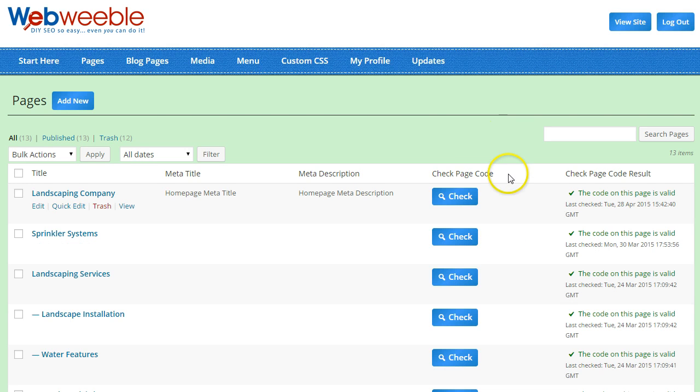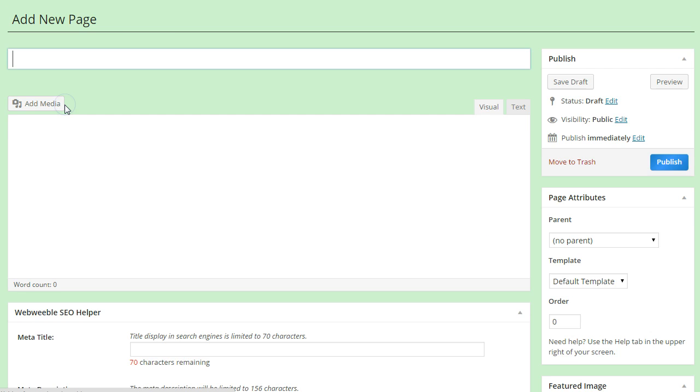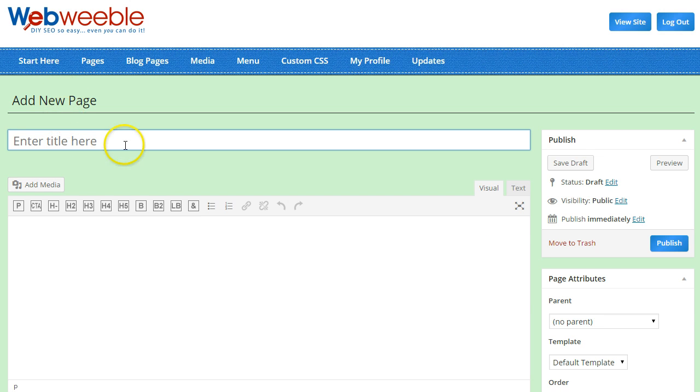To add extra category pages, all you need to do is click Add New at the top of the screen and enter in the page title.